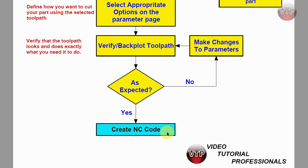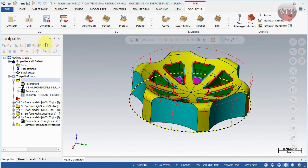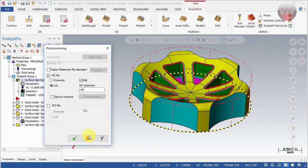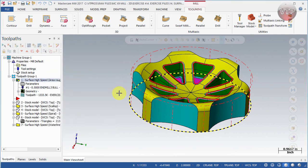Once all toolpaths are done, you create your NC code. I'll have a separate video for that, but basically you select the G1 icon and create your G-code from there. That G-code is exactly what you take to your machine and run.